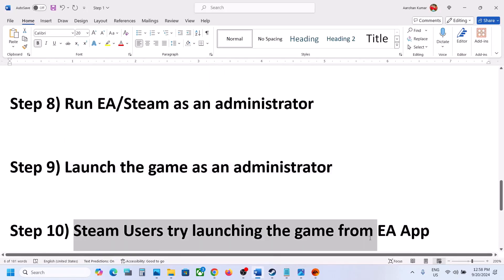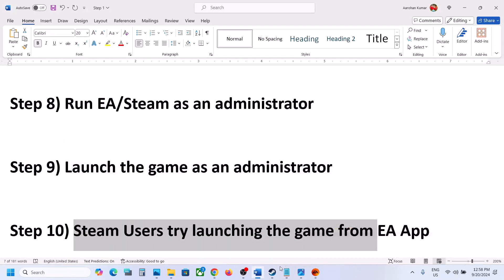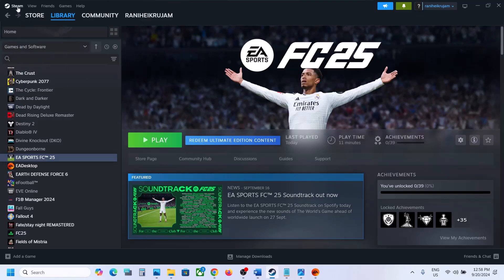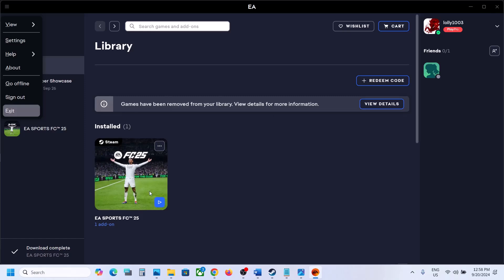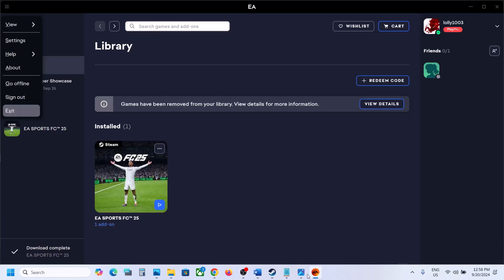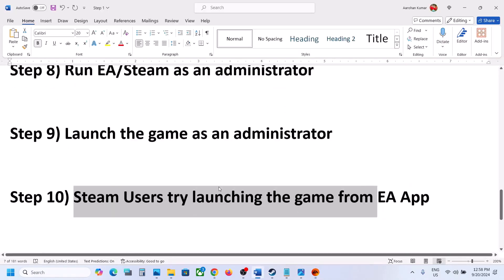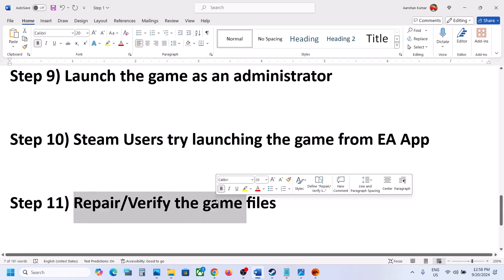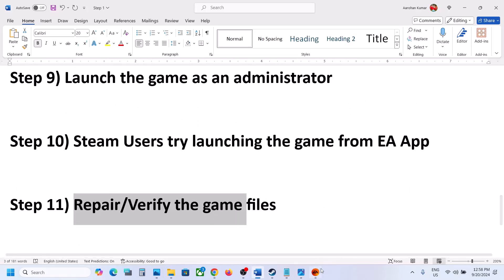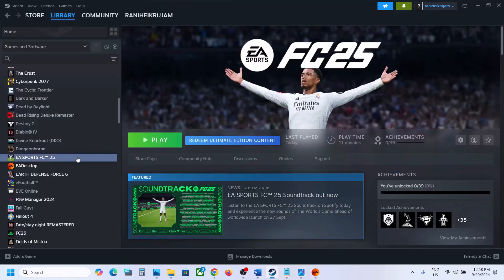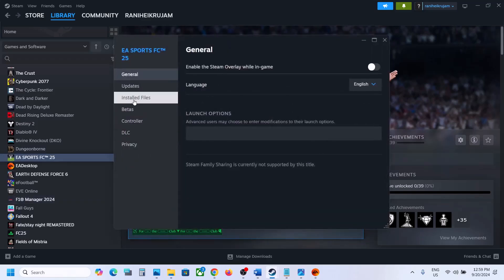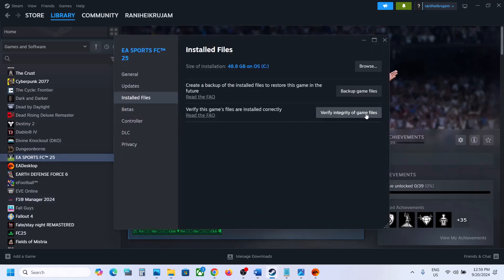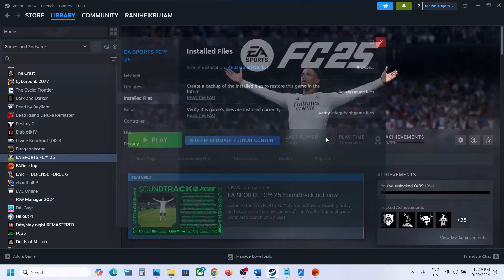This next step is for Steam users: try launching the game from EA App. Close Steam, then open EA App and launch the game from there. The next step is to repair or verify the game files. If you have the game on Steam, right-click on the game, select Properties, go to the Installed Files tab, and click Verify Integrity of Game Files.